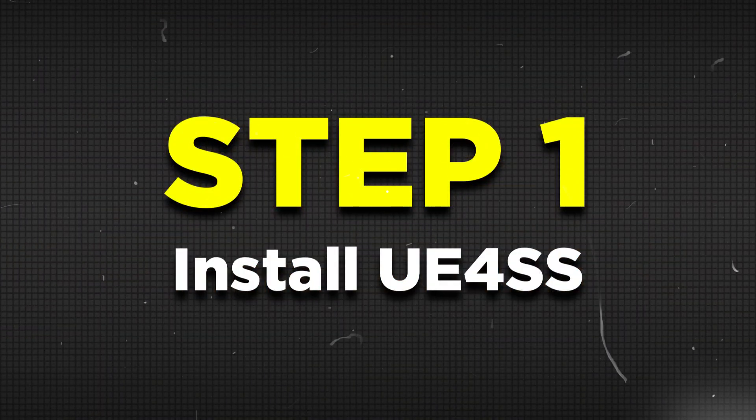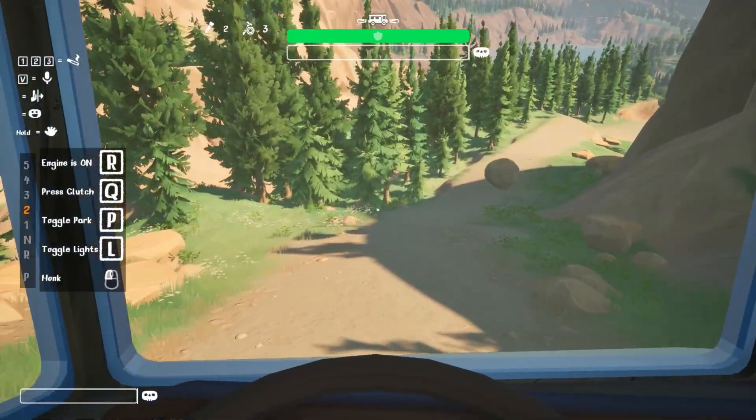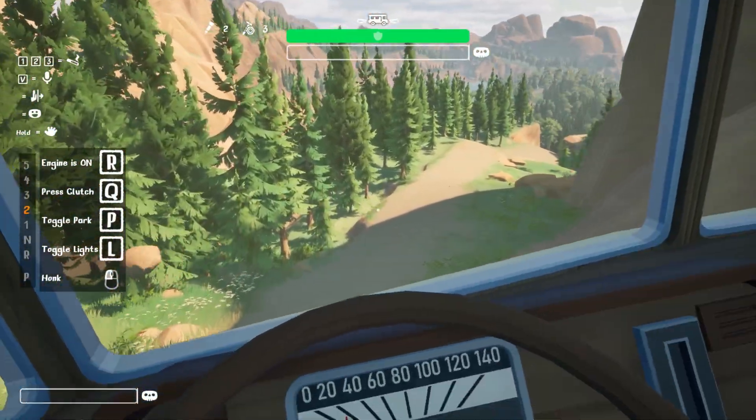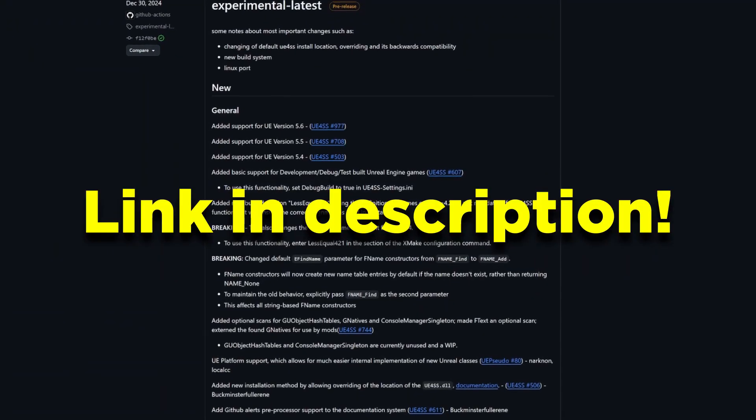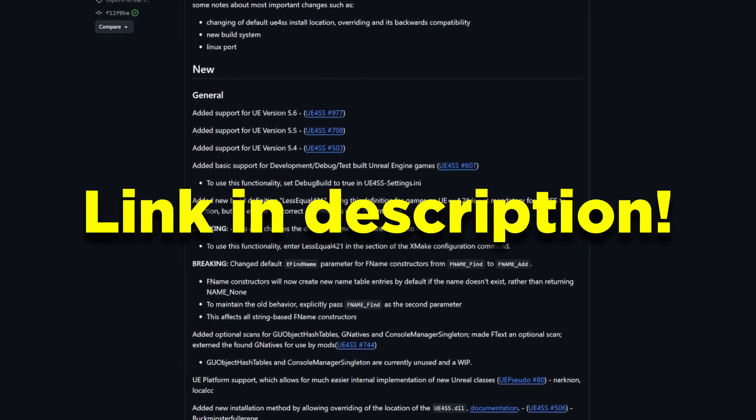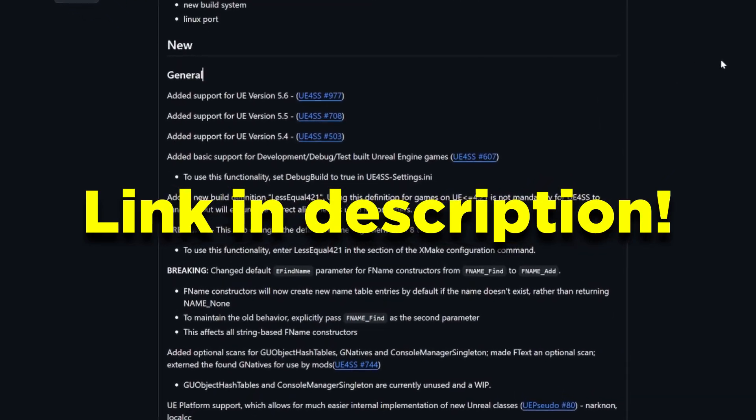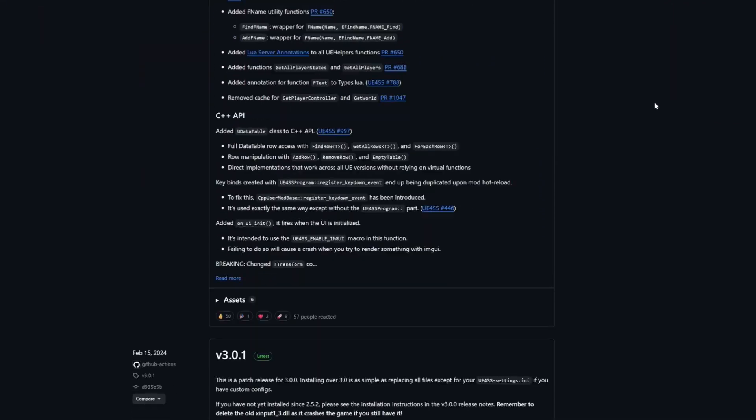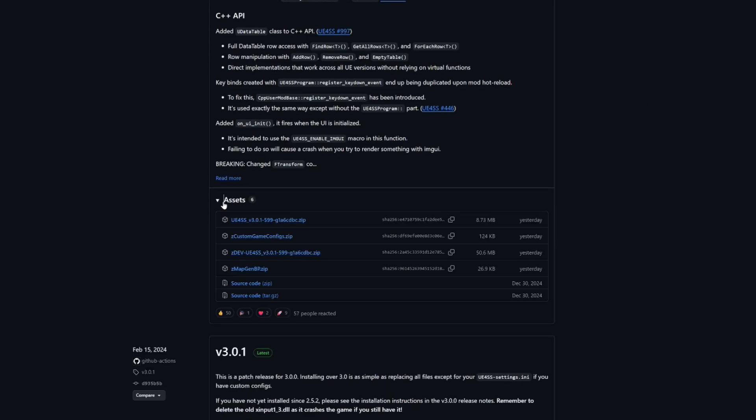The first one is UE4SS. This is a dependency needed for mods to function in RV Dare Yet. Click on the link in the description to head to this GitHub page, and for those who find this page confusing, don't worry. All you need to do is scroll down to assets, open it up, and click on the first UE4SS link to download it.